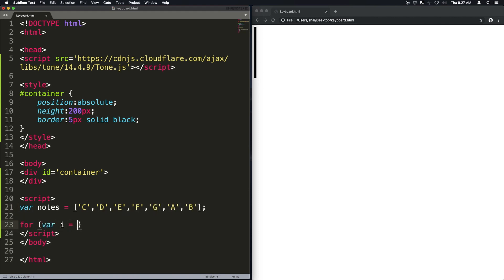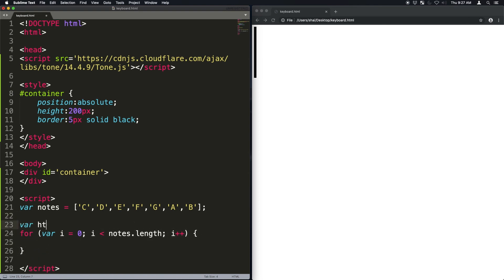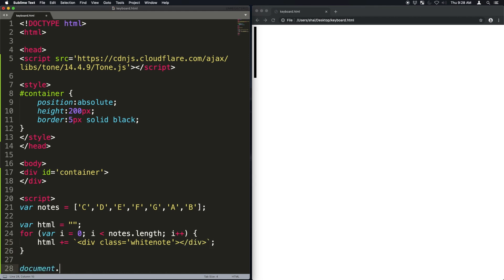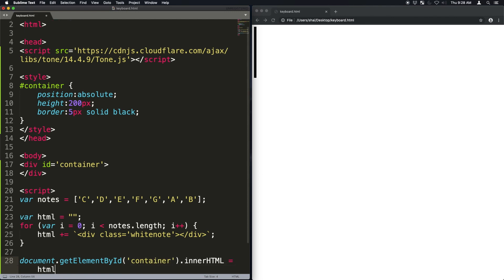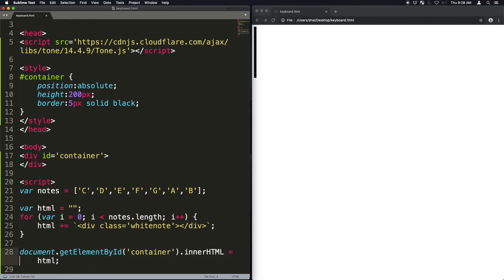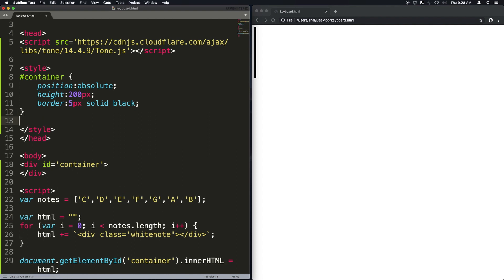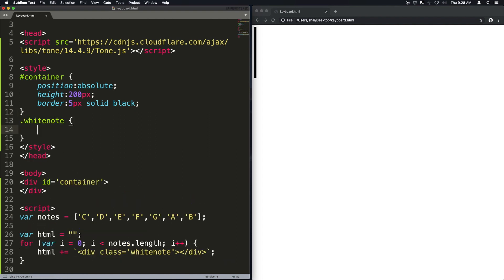Next, I'm going to iterate on these notes. And I'm going to create a HTML string that I'm going to append the string div. That's basically a white note. And notice that I'm using HTML template strings. Now I'm going to get the container by ID and put that HTML inside of it so that you'll see it.